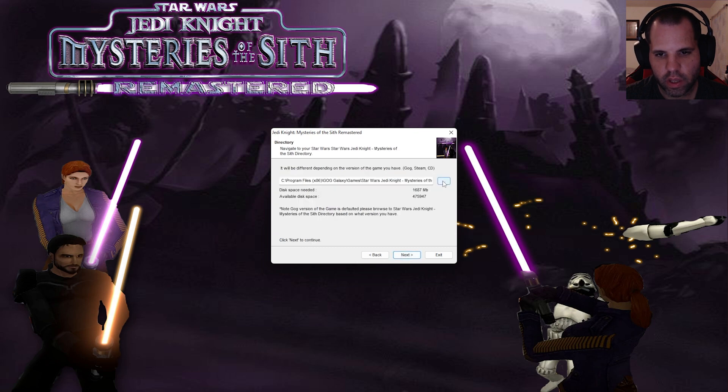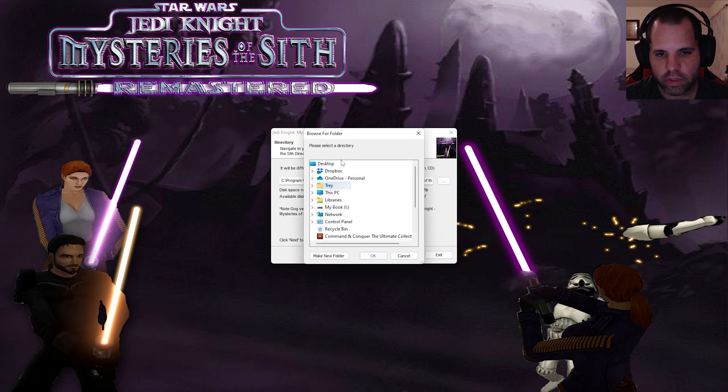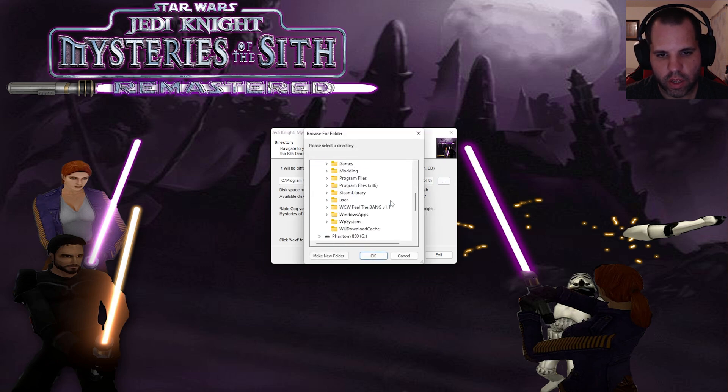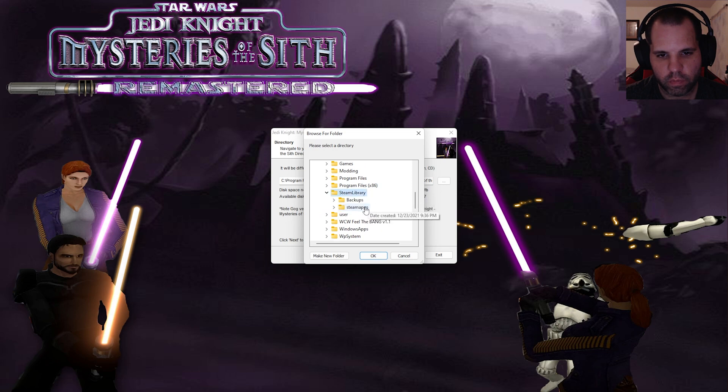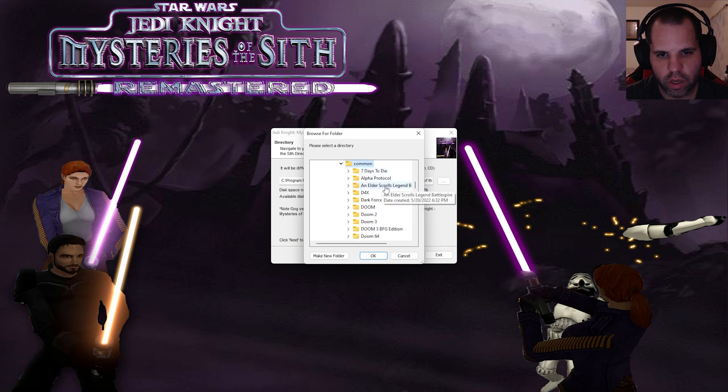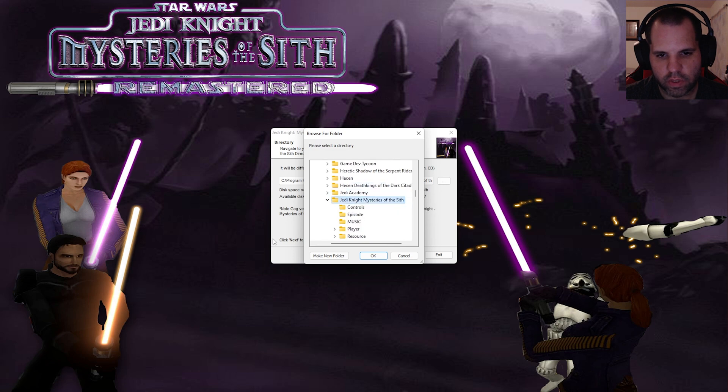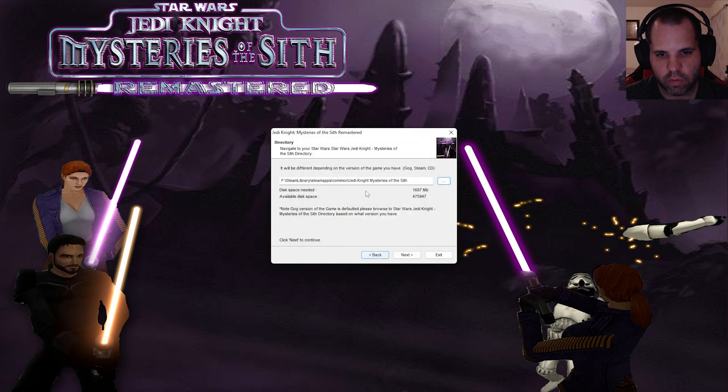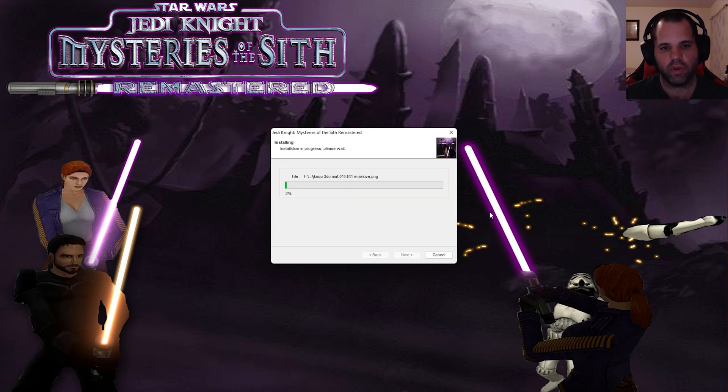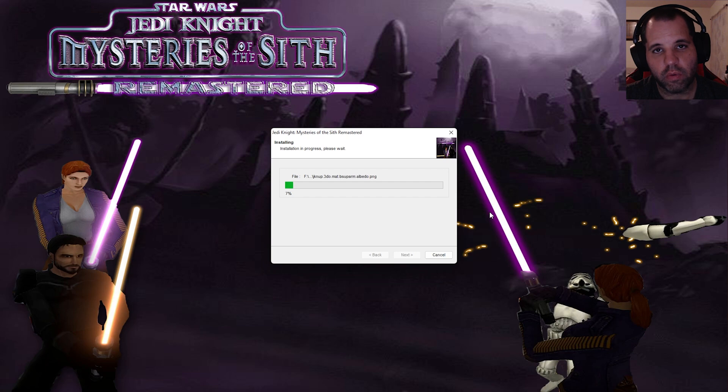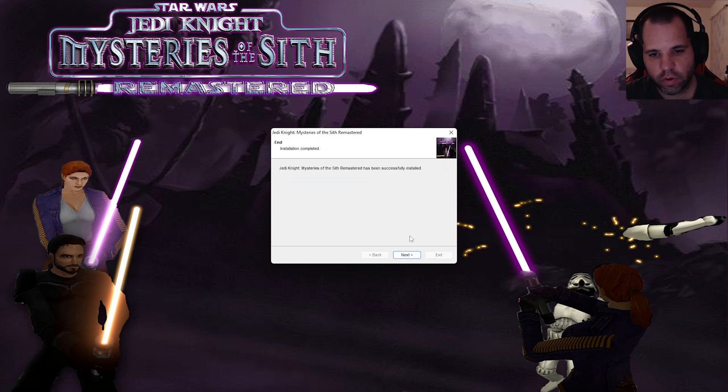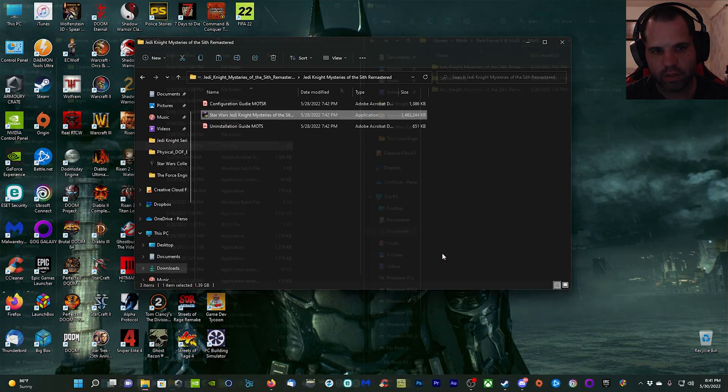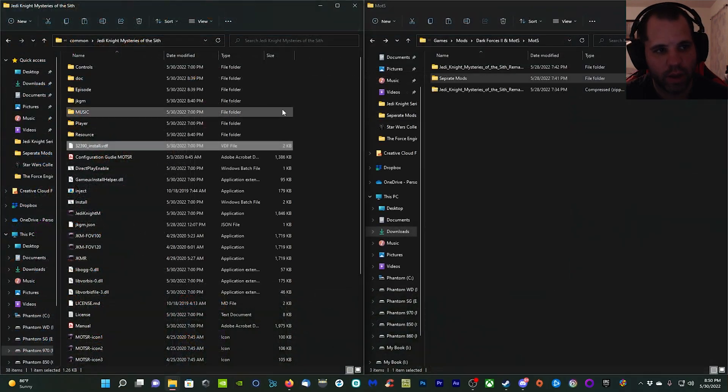You can see it's put together very well. Go ahead and click next, next, I agree, next. Very basic. Then we want to point it to where our game is installed. Mine is in the F drive, Steam library, SteamApps, common, and Jedi Knight Mysteries of the Sith. Click next and then start and it's going to install everything we need. I'll be back when it's done. It's just completed downloading, so we're going to click next and then exit.